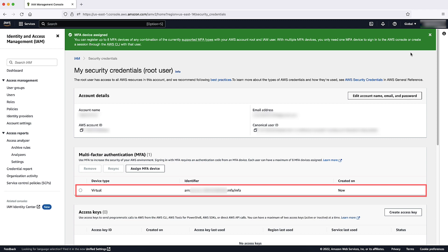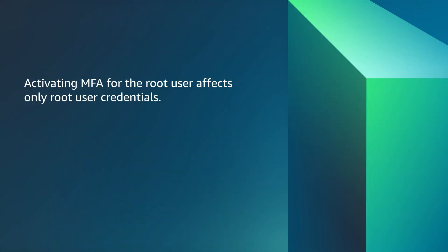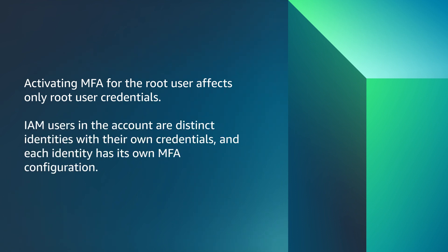Now, when you log in, you have an additional step where you enter authentication codes generated from your chosen MFA method. Note, activating MFA for the root user affects only root user credentials. IAM users in the account are distinct identities with their own credentials, and each identity has its own MFA configuration.